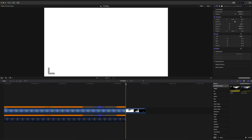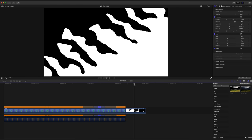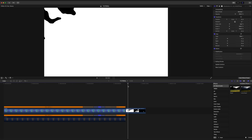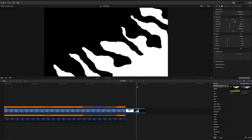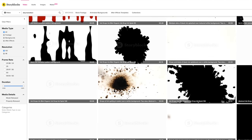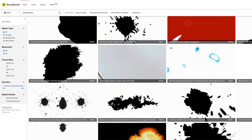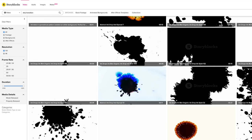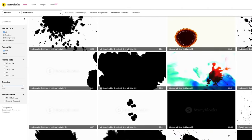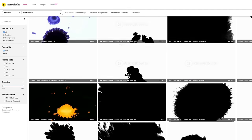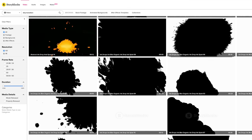You're gonna wanna go ahead and bring in a motion graphic of your choice. I've got this fun one here from Storyblocks. I found it by simply searching for drip overlay or drip transition. Storyblocks has tons of these individual clips, as well as packs of these types of assets to choose from.